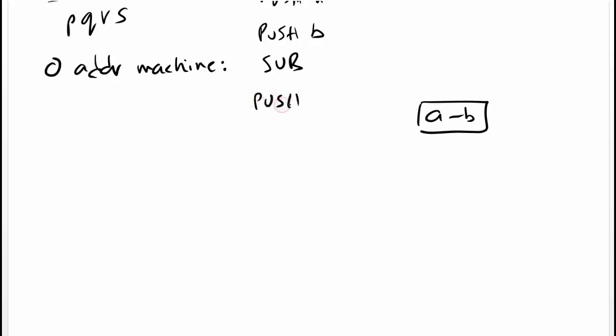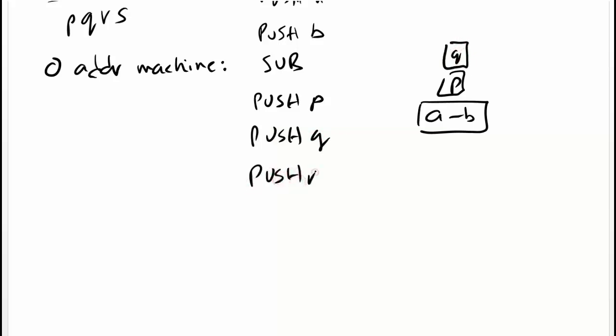Push P, we get P. Push Q, we get Q. Push R, we get R. Push S, we get S on top.